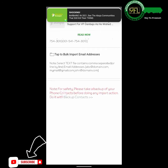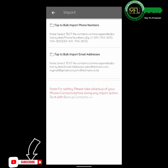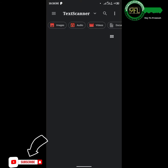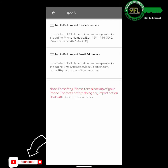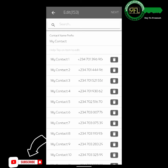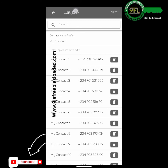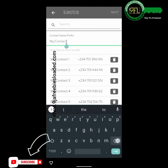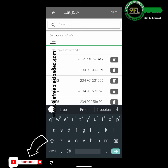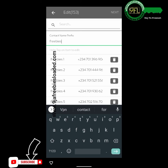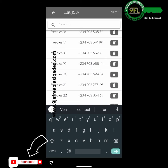Tap on Import Contacts, then tap Bulk Import Phone Numbers. Select the text file you saved on Text Scanner and wait for Eye Contact to import the contacts. If you are a WhatsApp TV owner, you can change the prefix to your WhatsApp TV name. Mine will be saved with the freebies prefix.